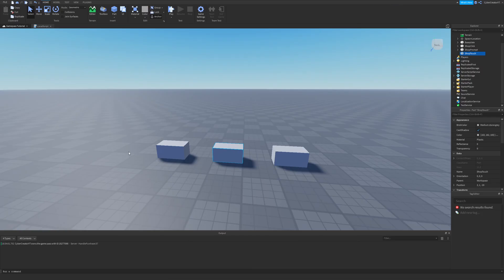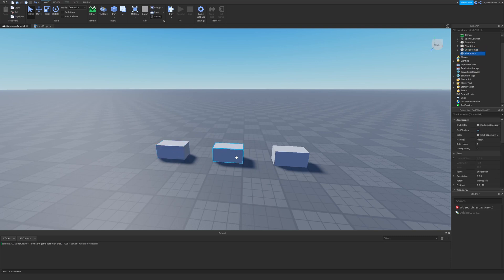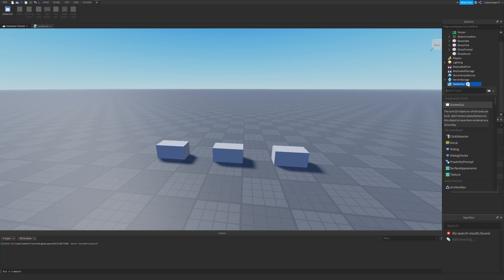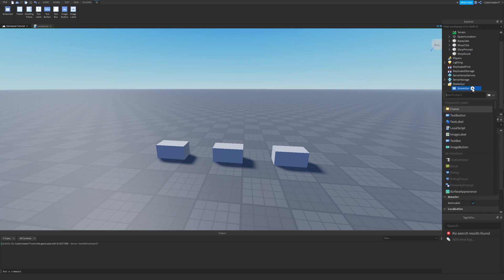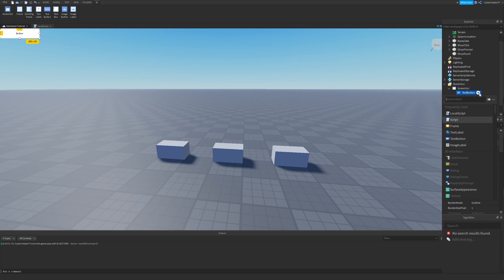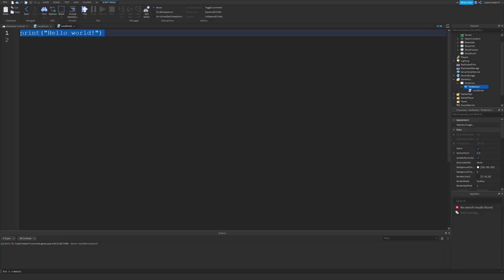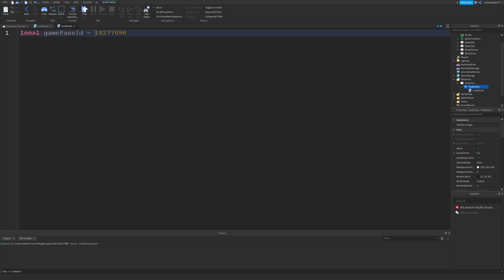I'm going to show you how to prompt the player to purchase the Game Pass in multiple ways: with the proximity prompt, with the touched event, and also the click detector or mouse click event. I'll also show you how to do it with a screen GUI. The first thing we're going to do is go to StarterGUI, insert a Screen GUI, and inside of the Screen GUI insert a TextButton. Inside of the TextButton we will insert a LocalScript. This is where we will paste the Game Pass ID that we just copied. So type in: local gamePassID equals — and paste the number in here.